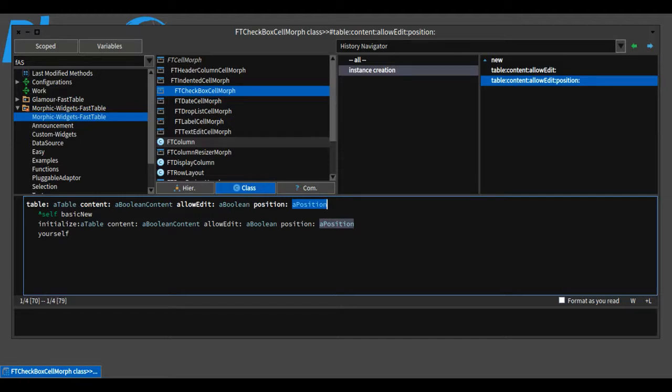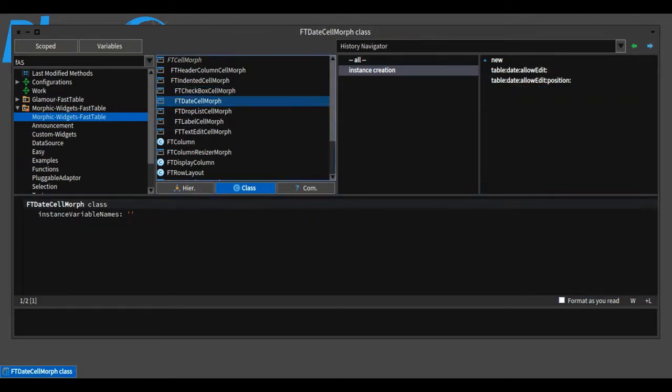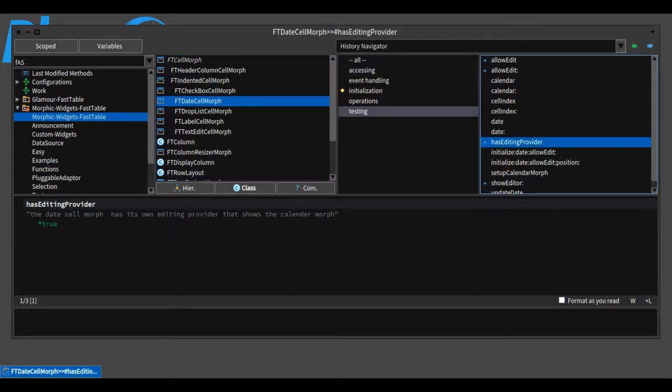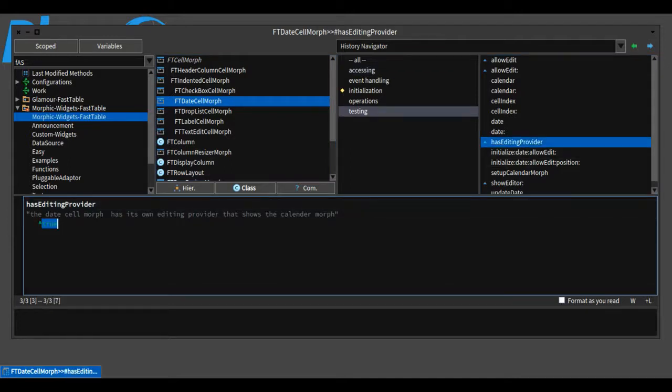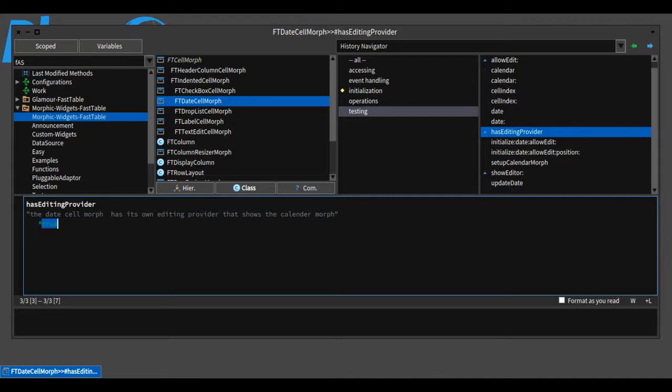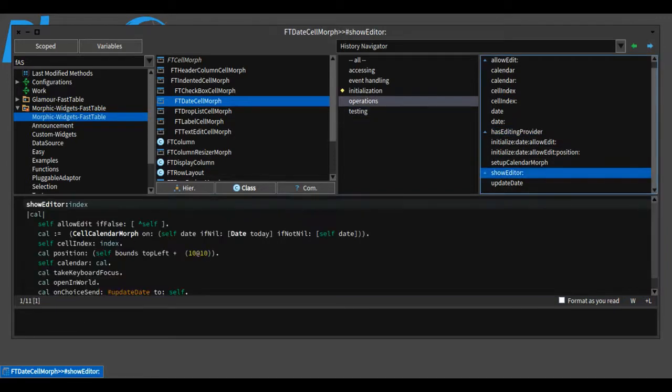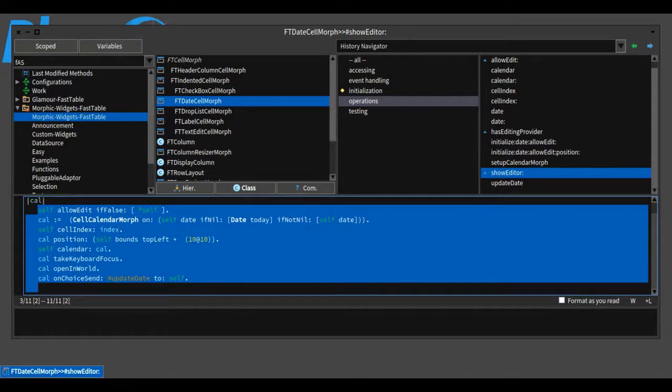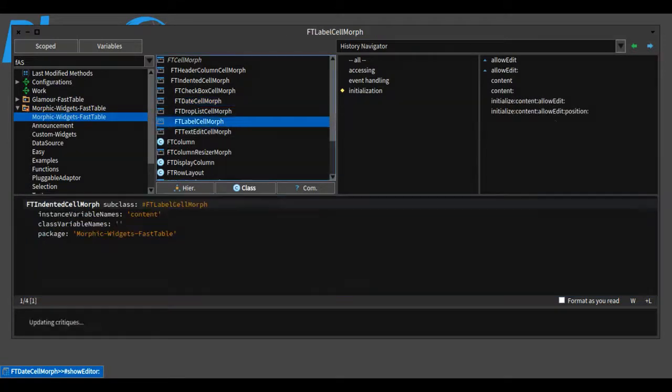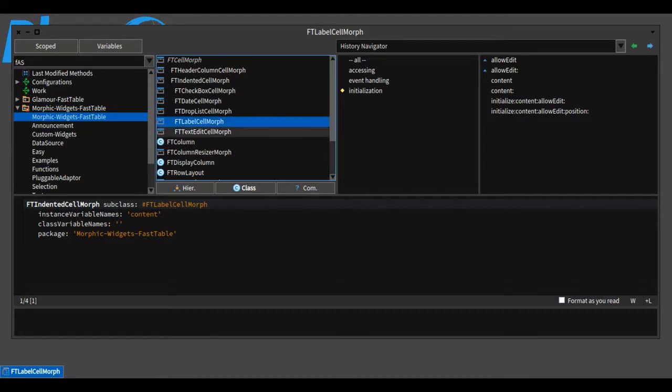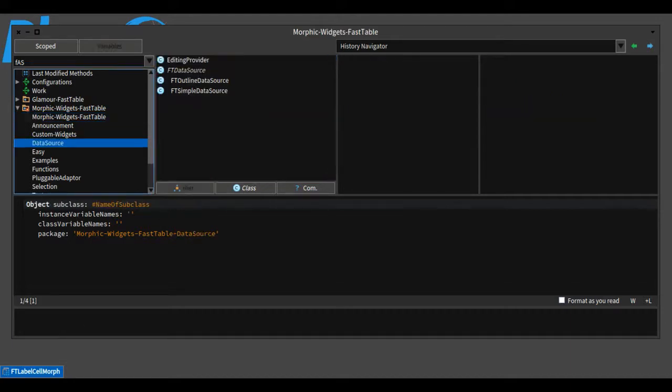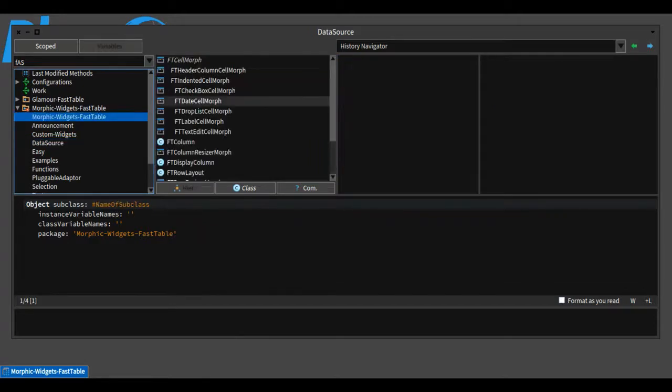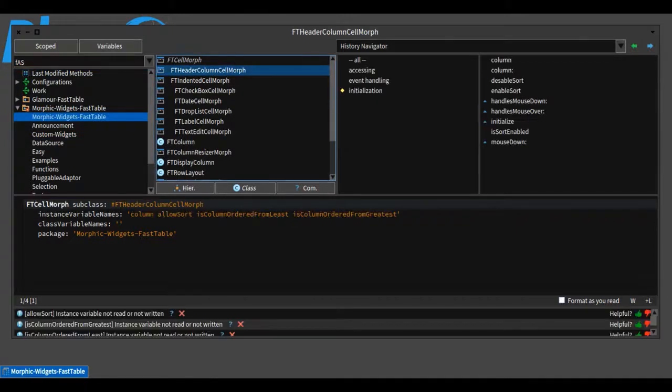Each cell widget can either provide its own editor or use a default one implemented inside the data source. For instance, the FastTable date cell morph needs to provide a calendar to select the date from, so it provides its own editor. To do that, the date cell morph overrides hasEditingProvider and returns true, then inside showEditor it instantiates the calendar popup and shows it to the user so they can select a date. Another example is the FastTable label cell morph. Since it doesn't provide any custom editor, it uses a default editor implemented inside the data source. The editing provider simply shows a floating text edit morph on top of the cell and updates the data cell accordingly.